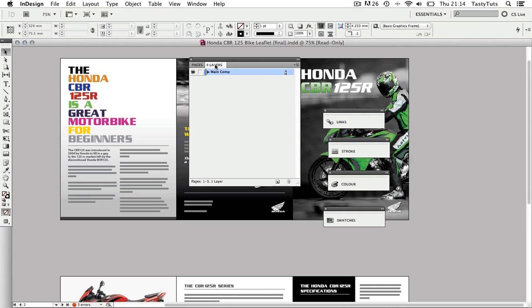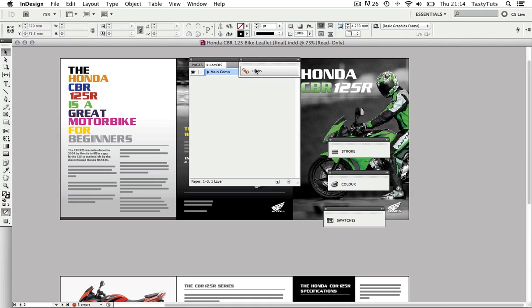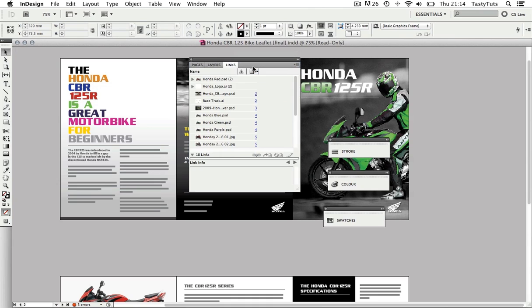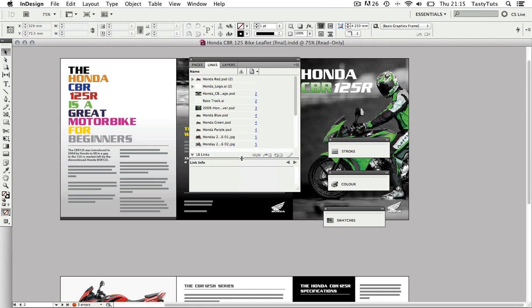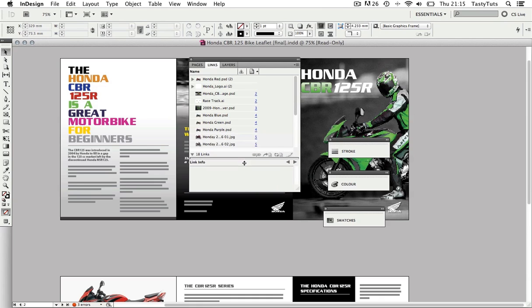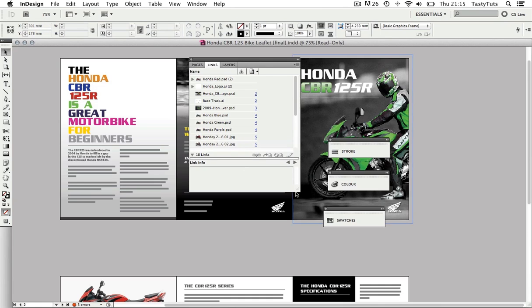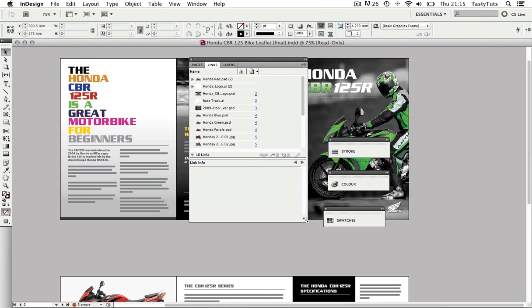So we are going to do the same with the Links panel. Click and drag this in like so. Now you can also have the flexibility to toggle the order of these tabs, so I'm going to click and hold on the Links tab and drag it to the left to appear after the Pages tab. And in the Links panel we have this mid line, so I'm just going to click and drag this down to reveal more content.